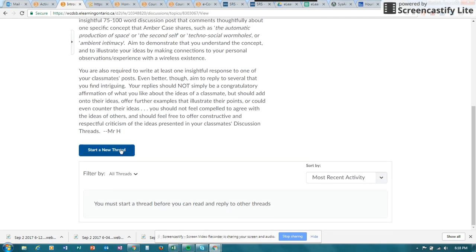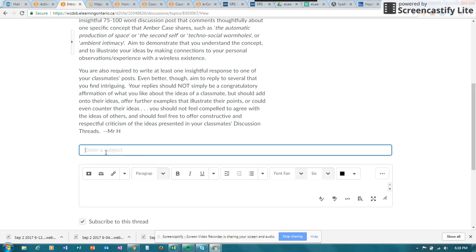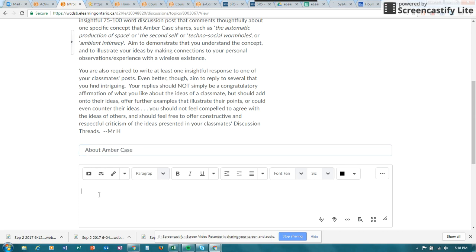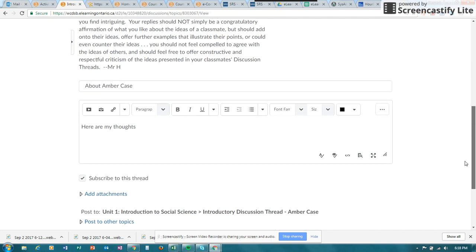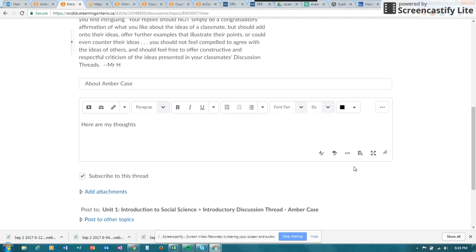When I'm ready to do my first post, I will click on start a new thread and I will enter any thoughts that I have. This is a text editor, so you can of course do different sizes and bullets and all of that, and you do have a spell checker down here.